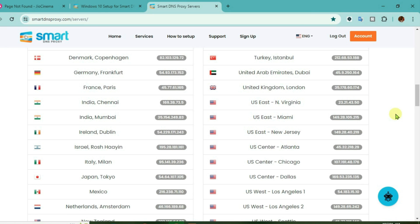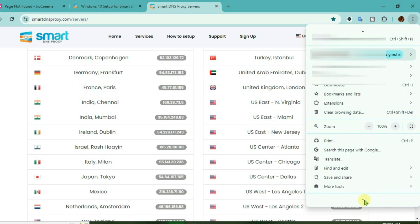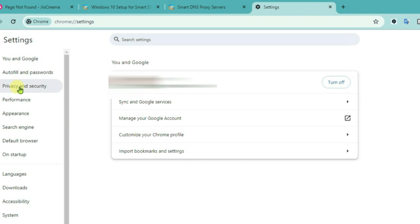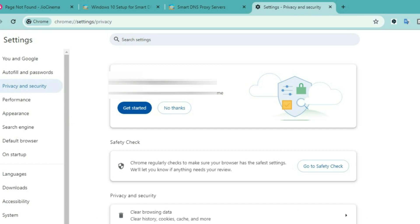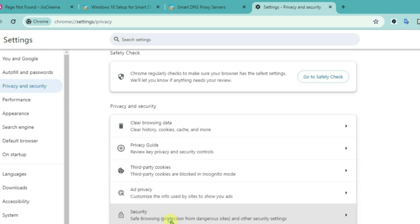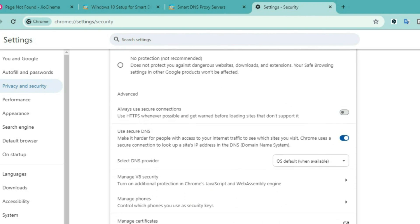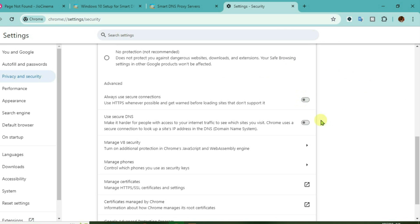After you have done this, we're going to need to do one more setting on the Chrome browser. Click on the three dots at the top right side and go to settings, then go to privacy and security. Scroll down and go to security. Scroll down and we have got one option here: Use Secure DNS. We're going to turn this off.